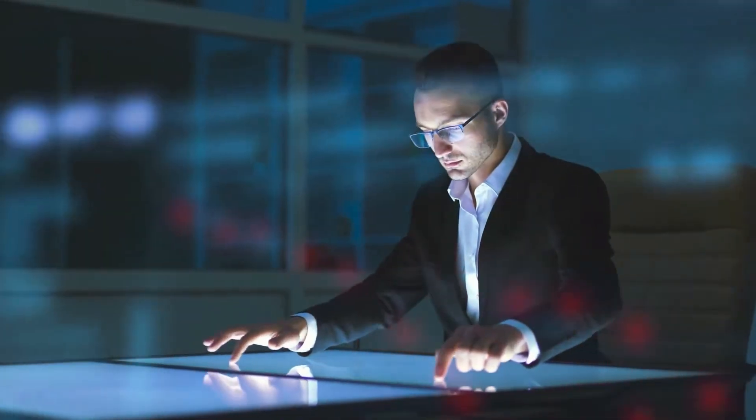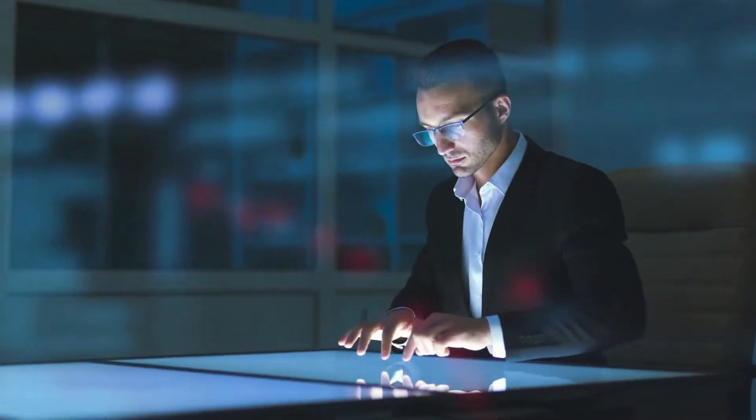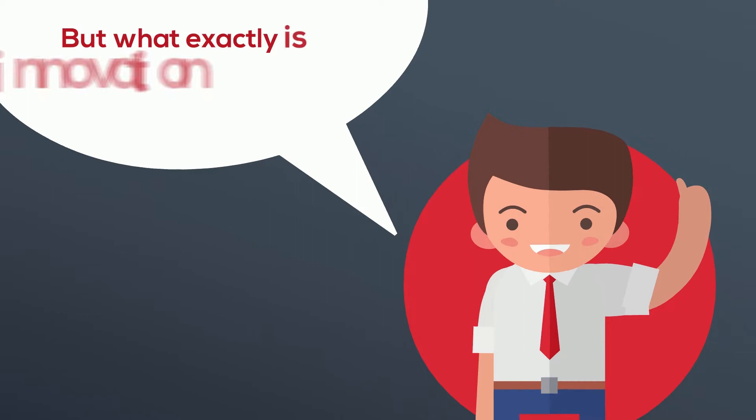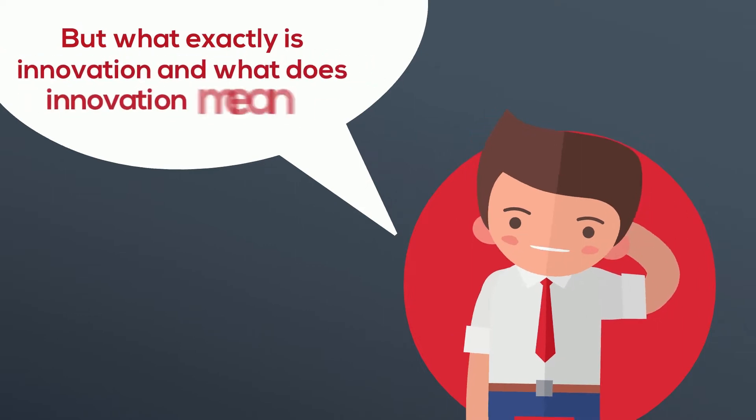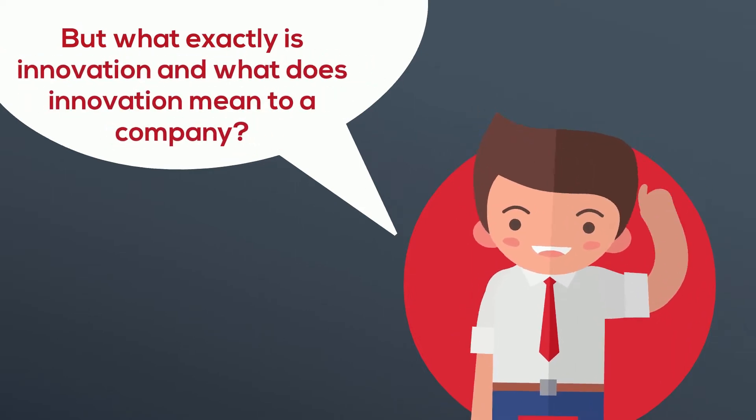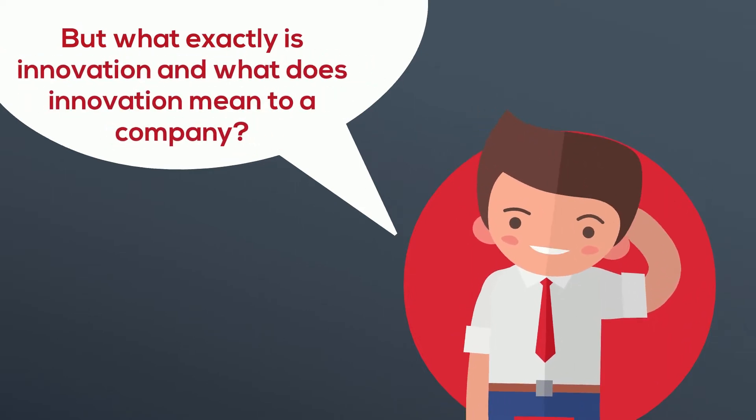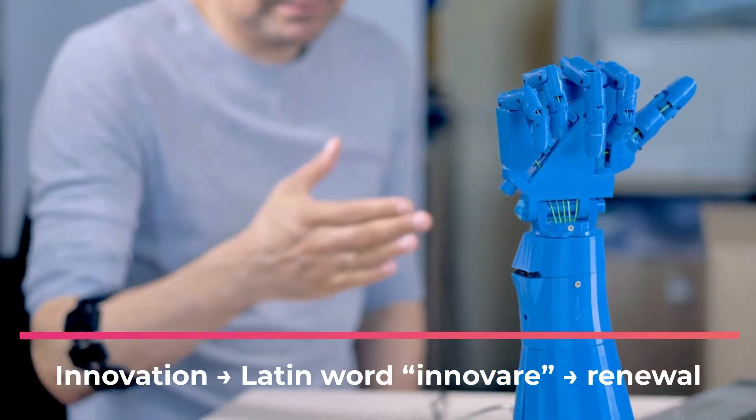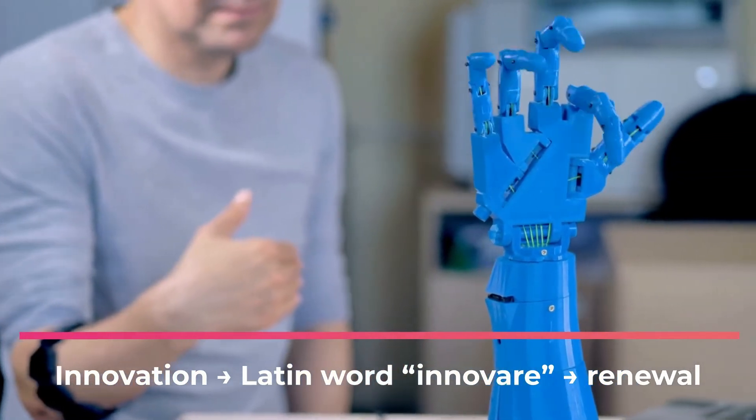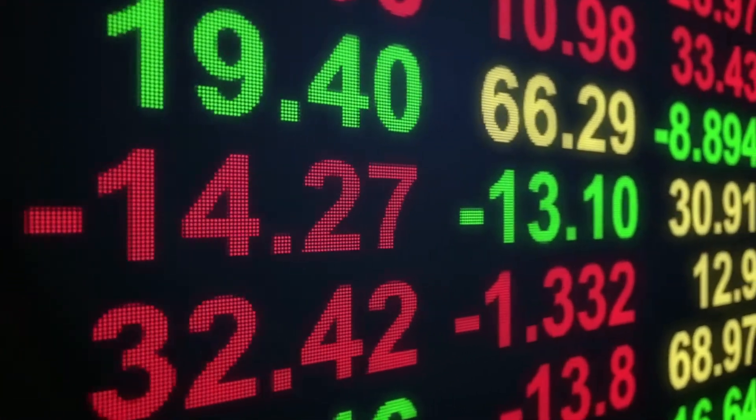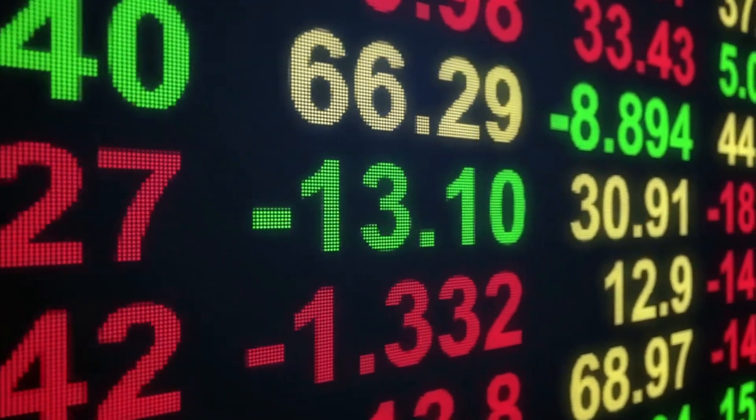It is shaping the world and the future, and it is crucial to any business organization. But what exactly is innovation and what does innovation mean to a company? Let's find out. The term innovation derives from the Latin word innovare and stands for renewal.